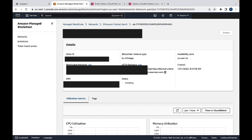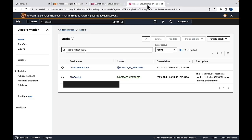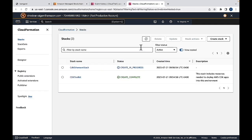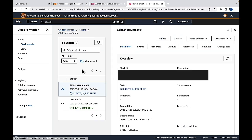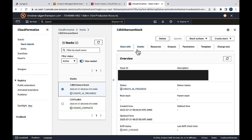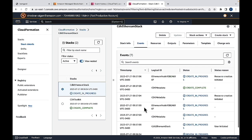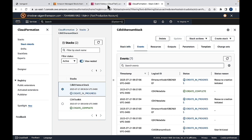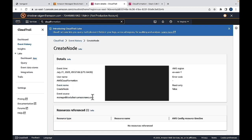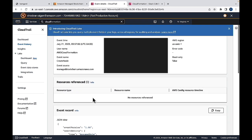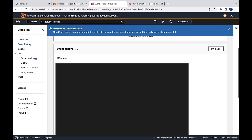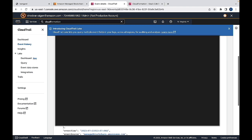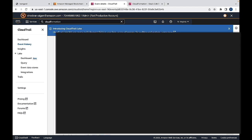And if we go check in the CloudFormation, we can see that the CDK Ethereum stack is in progress. And we can check the status in the events. And I'd also like to show you the CloudTrail. You can see that the node is being created. You can see some details and the event record.